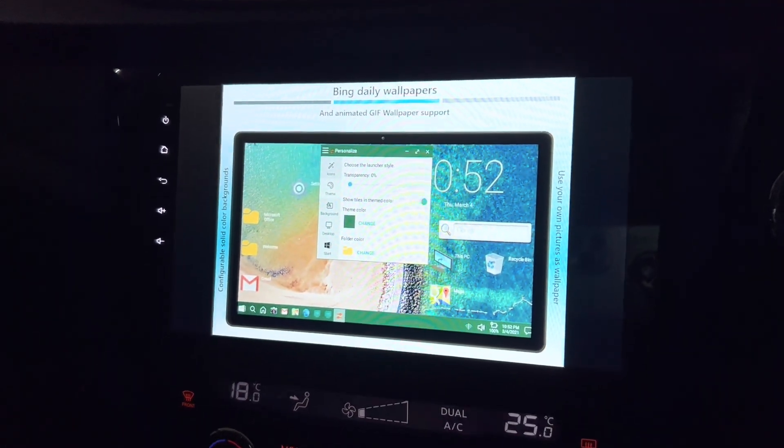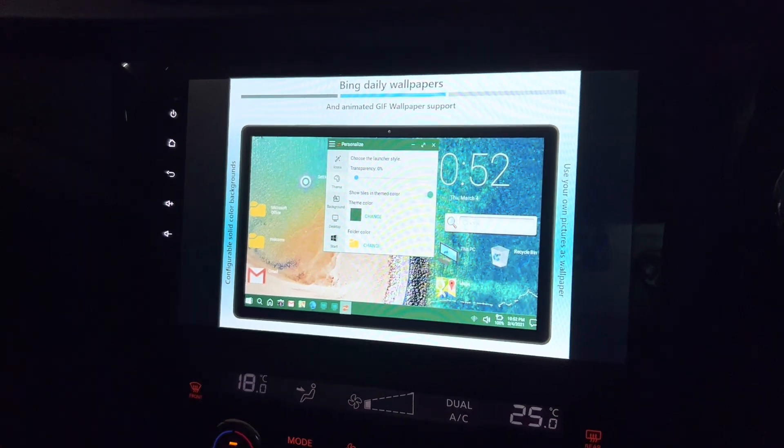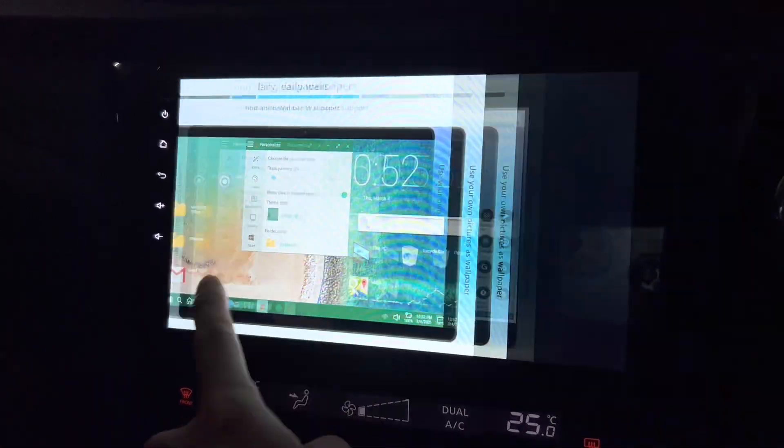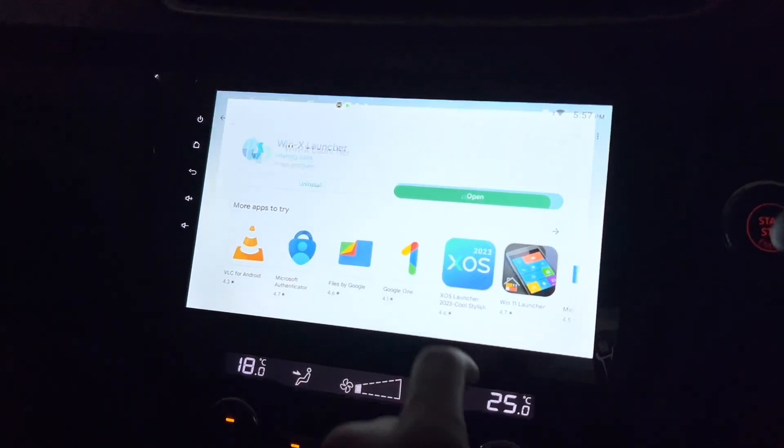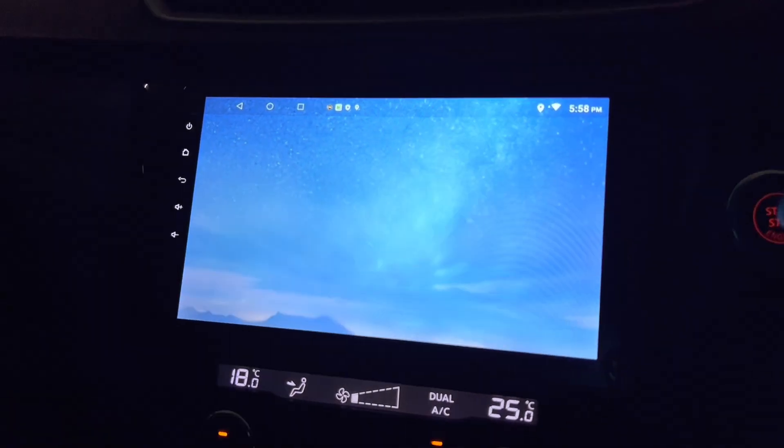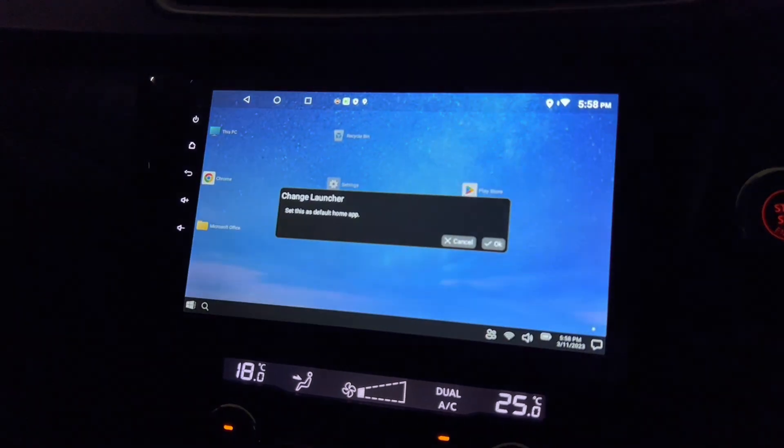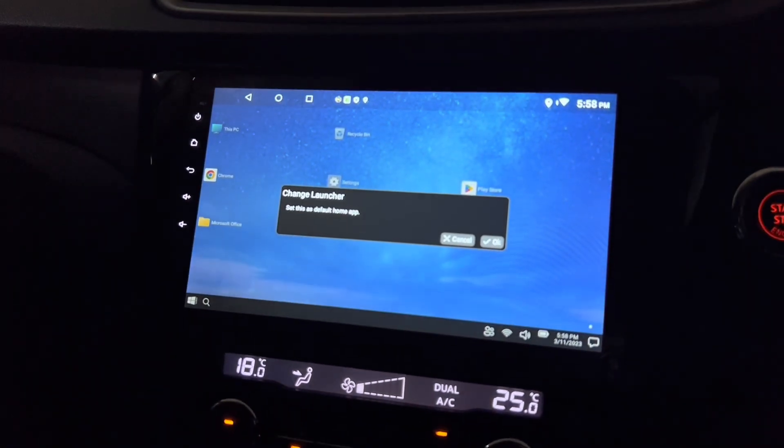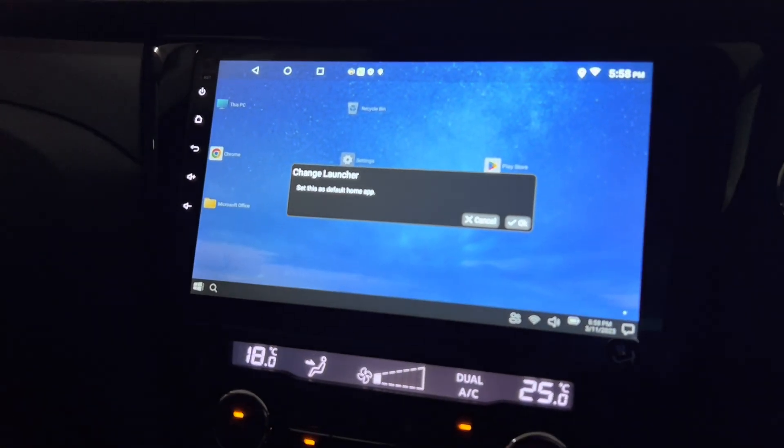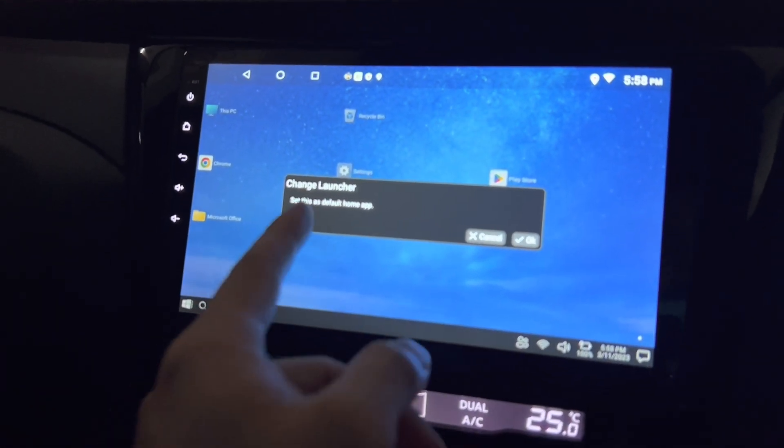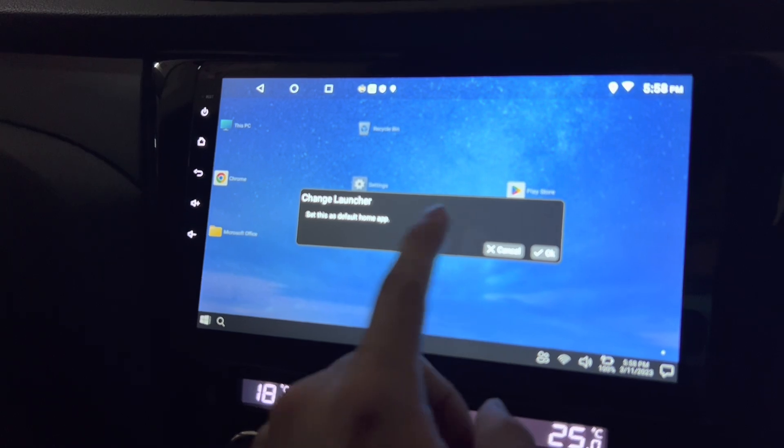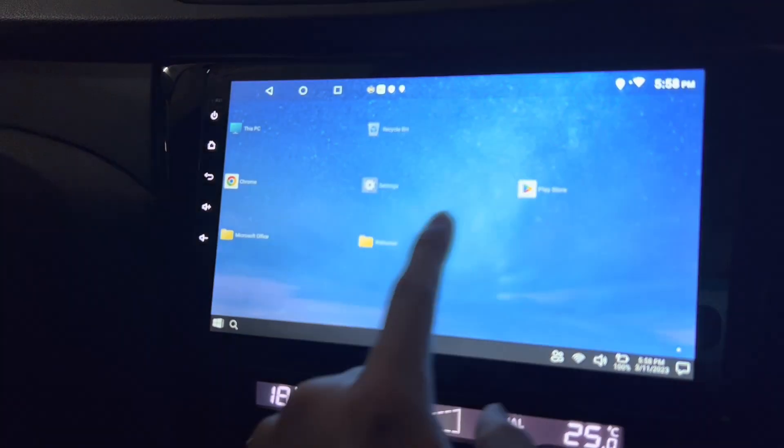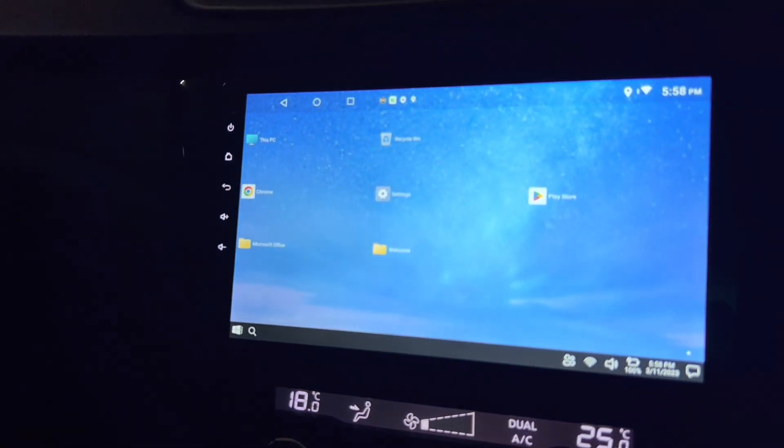Or it can be an Android head unit. It's now installed, let's open it. Okay, you can actually set this as a default home app. I'm not gonna do that, I'm just gonna cancel.